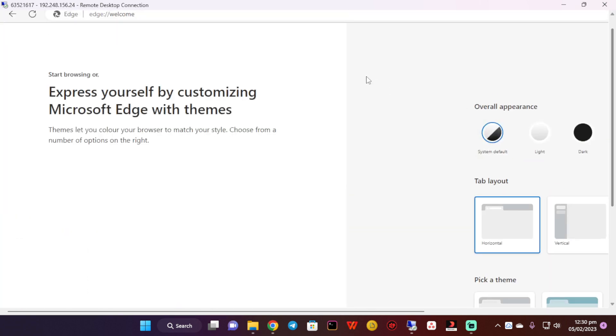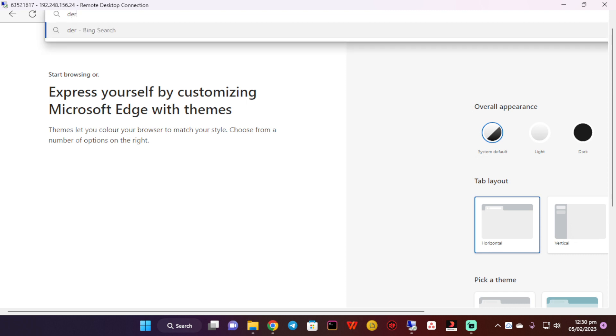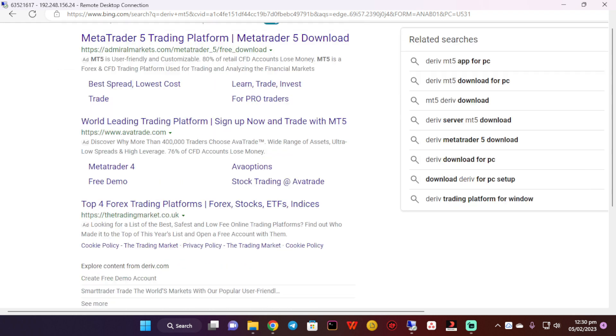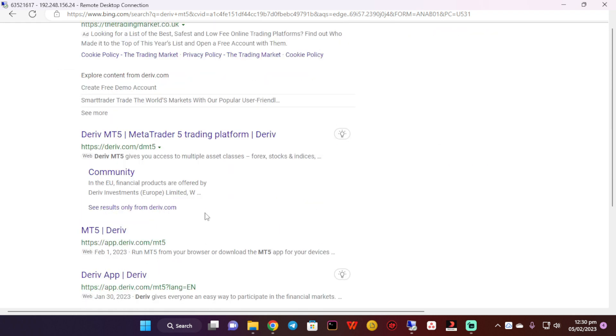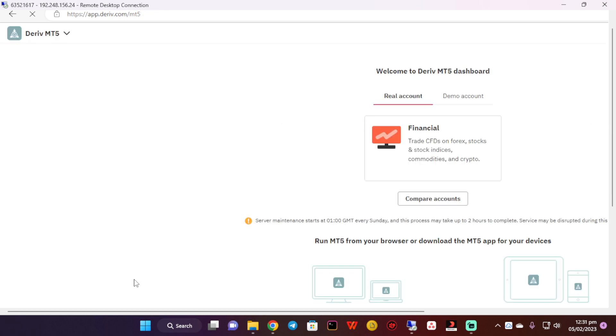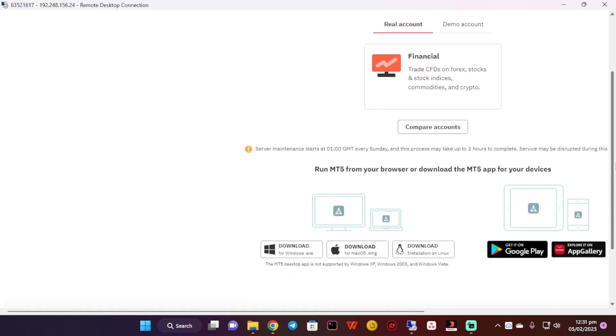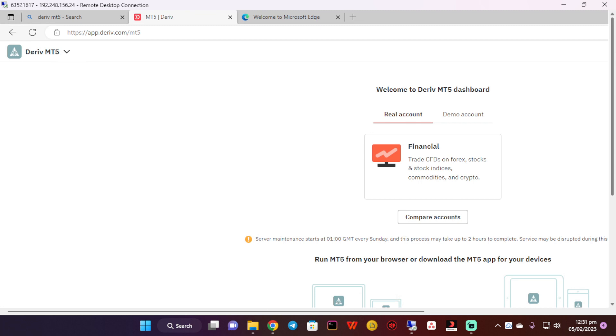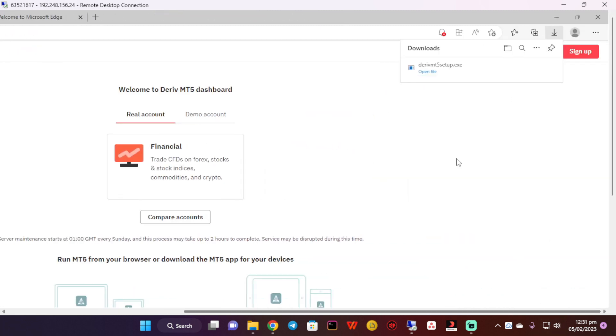I'm simply going to type Deriv MT5 and then download it. I'm going to download for Windows by clicking on this button. The download must have started. Then I'm going to click on open file.